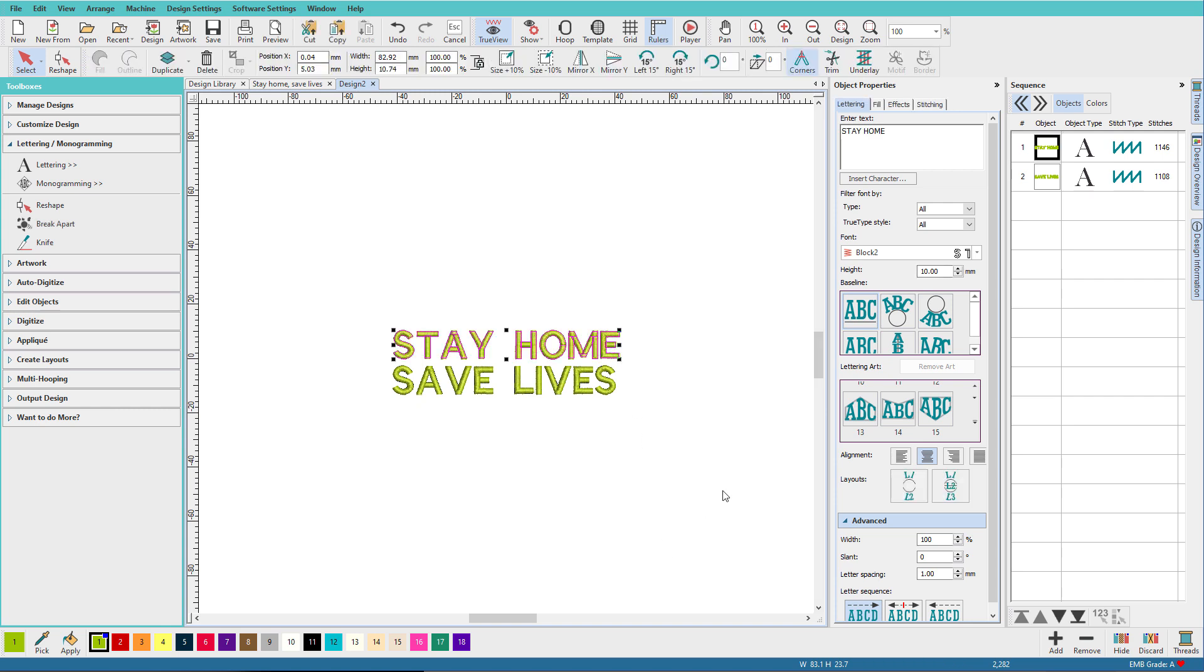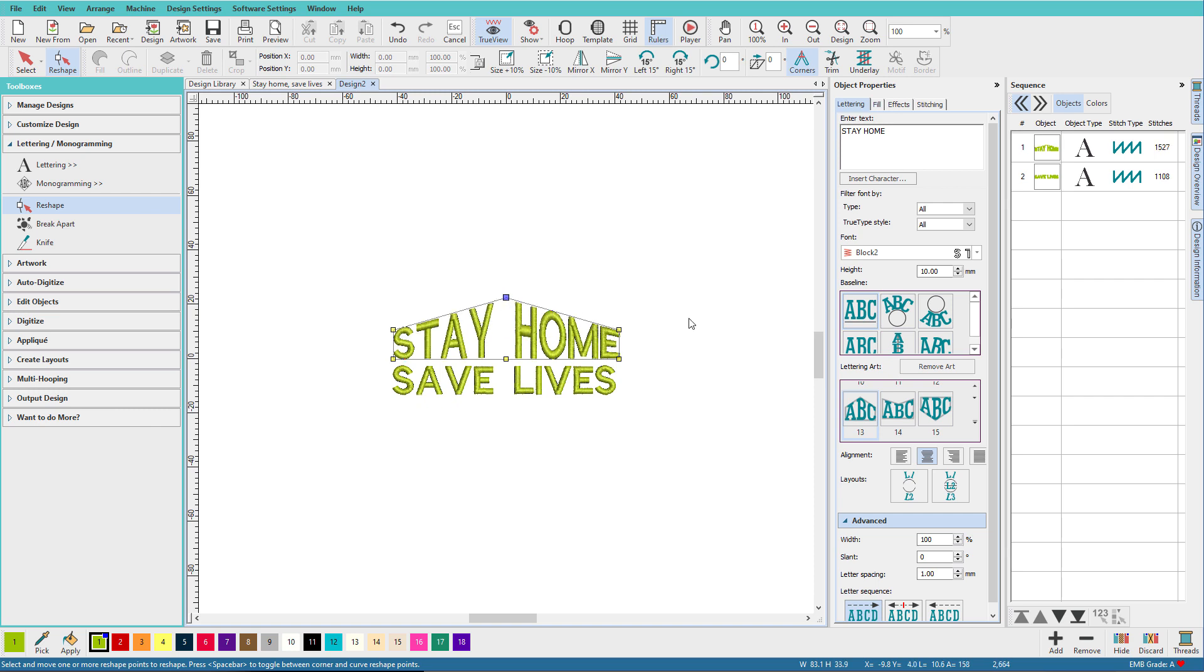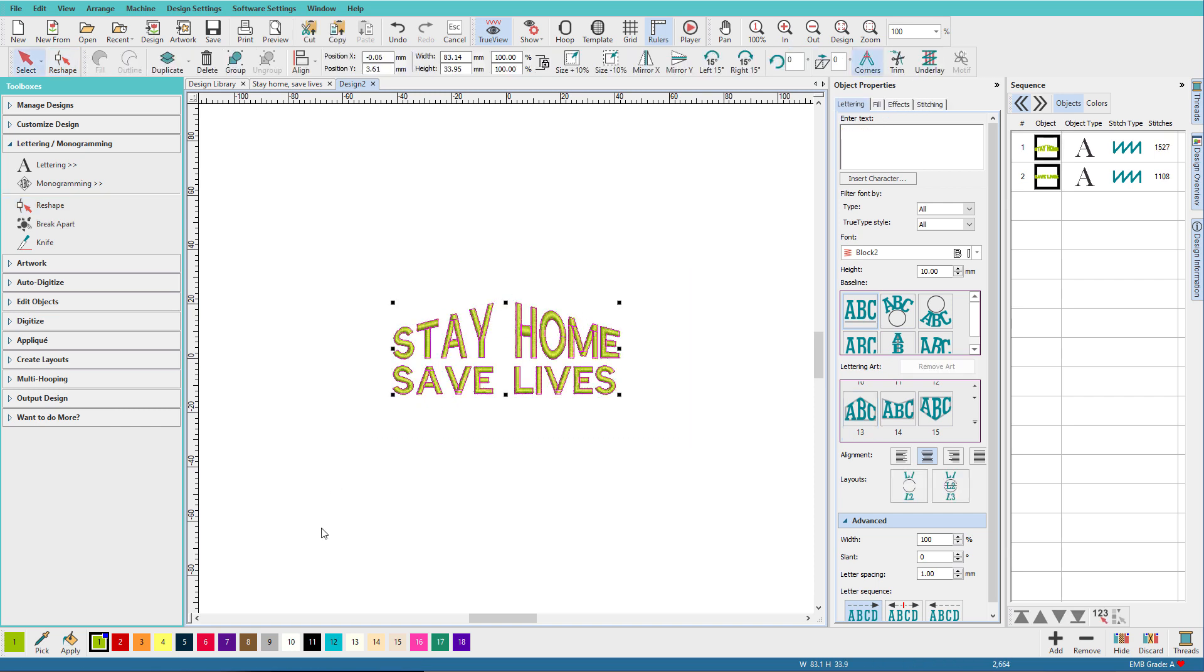Select the top line and I'm going to go to the lettering art toolbox. I'm going to choose number 13 here, and it's not quite shaped the way I want, so I'm going to press H on my keyboard, or you could just press reshape up here, and make it a little more peaky, and that looks pretty good. Let's select all that and change it to black.